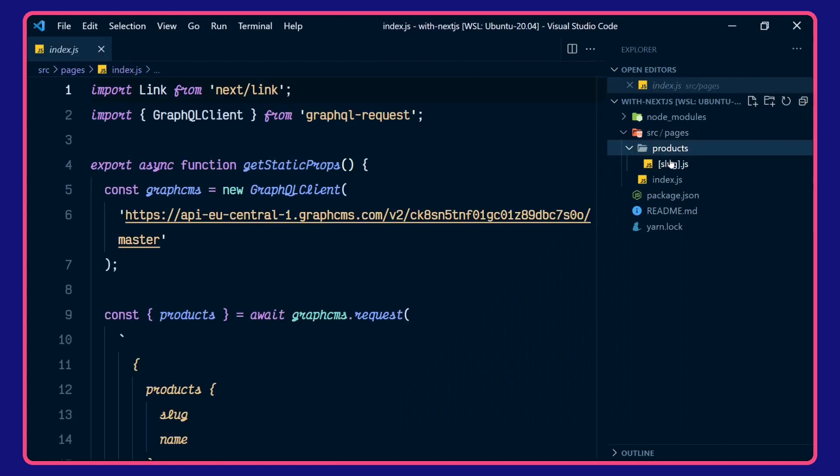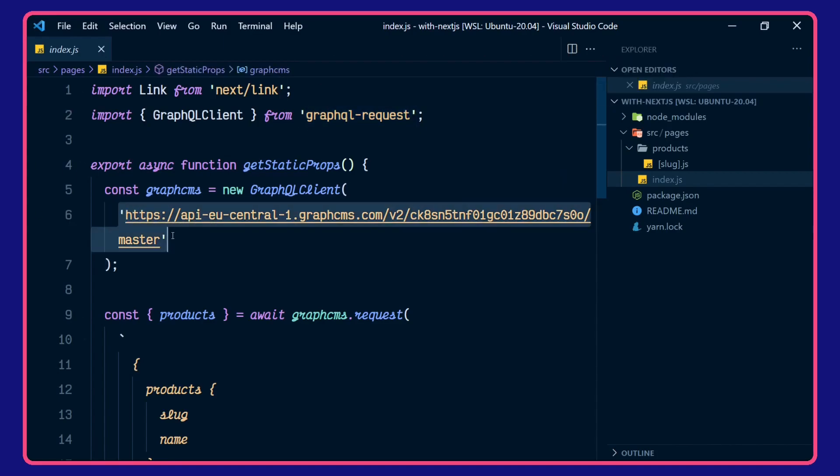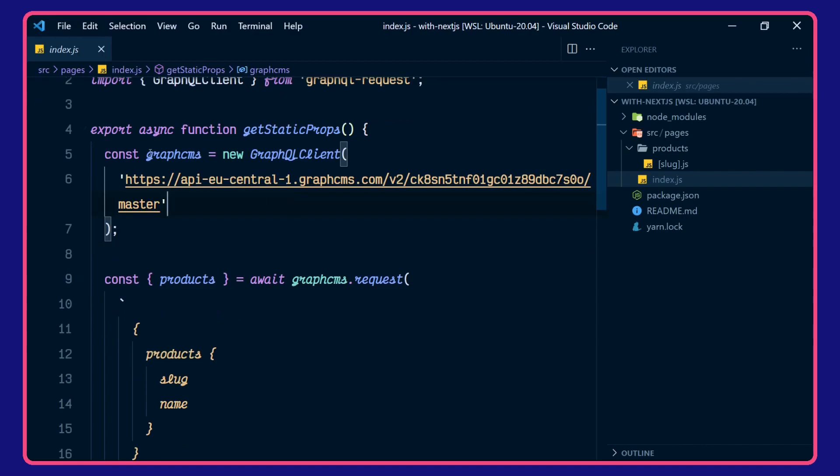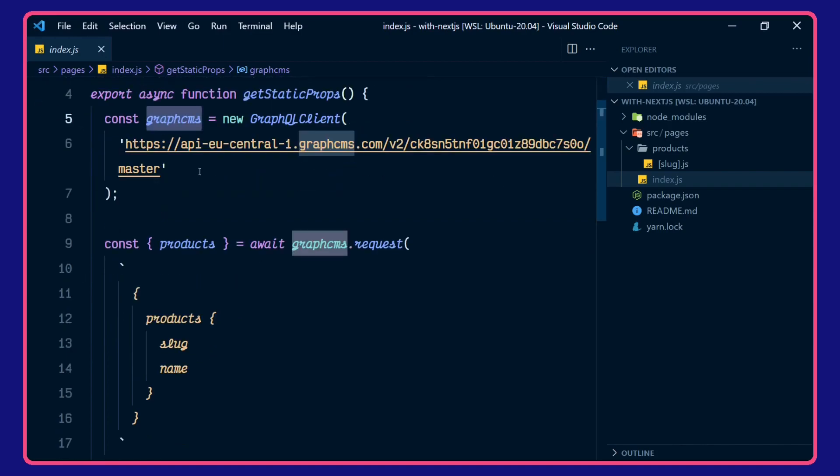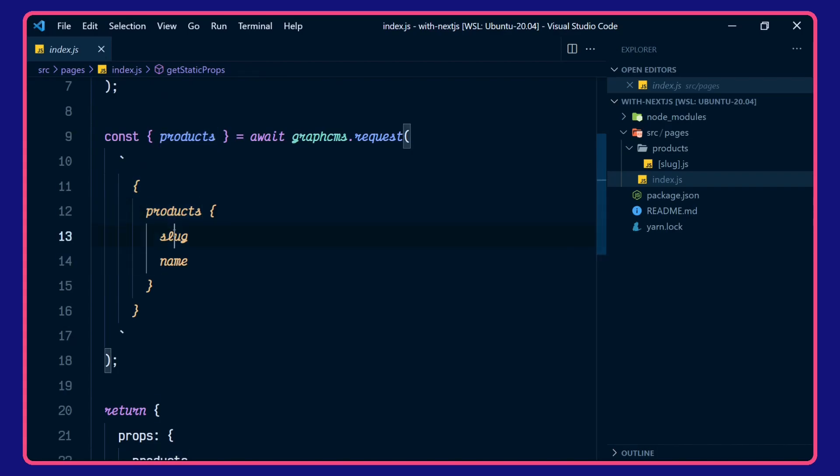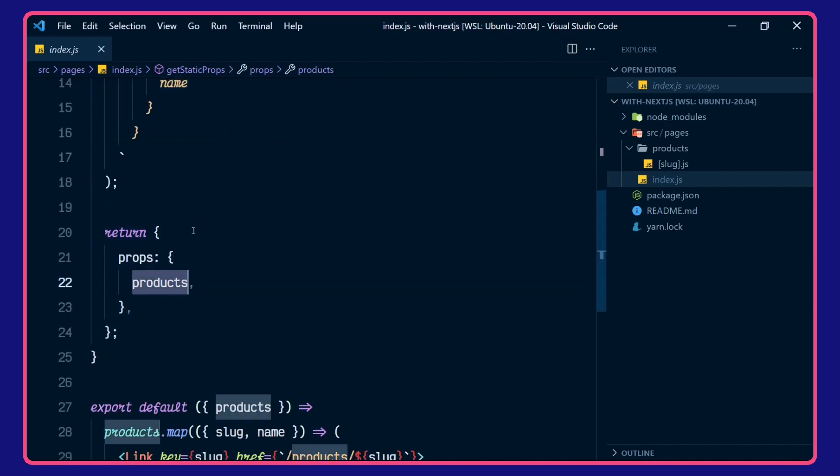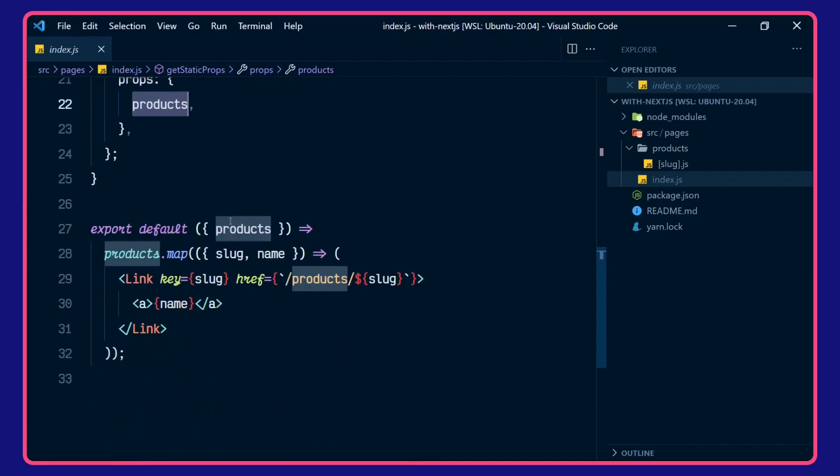So we have a dynamic route here, which is getting a slug passed to it. We'll just go over the index page first. We're using GraphQL request, hitting the GraphCMS eCommerce example project here. We're using GraphQL request to destructure products out of this query. So we're getting the product slug and name. That's returning products for the props here.